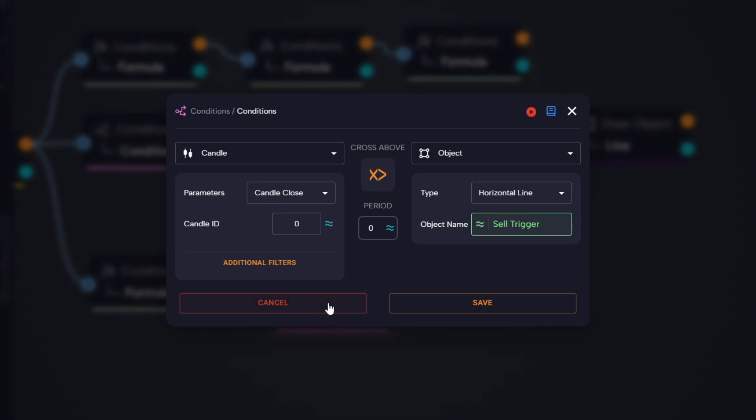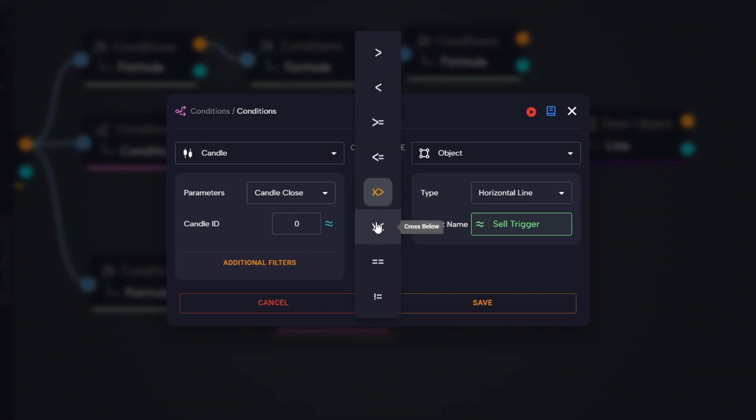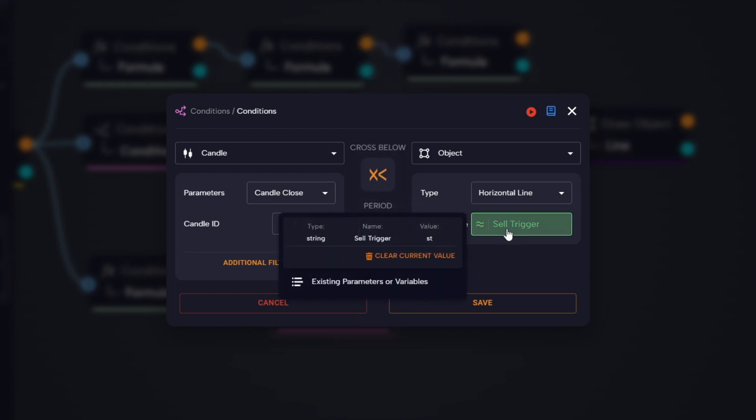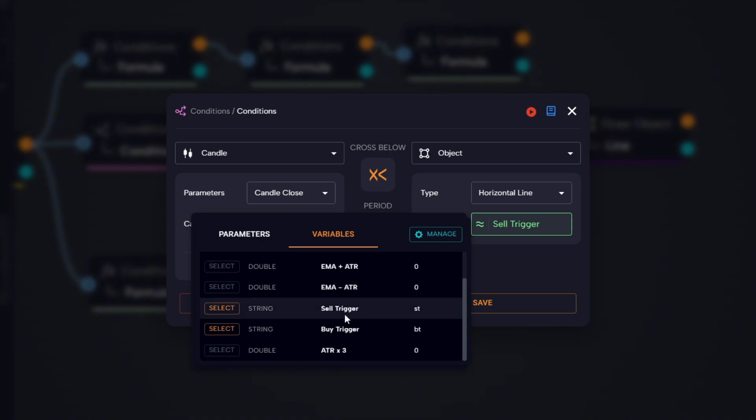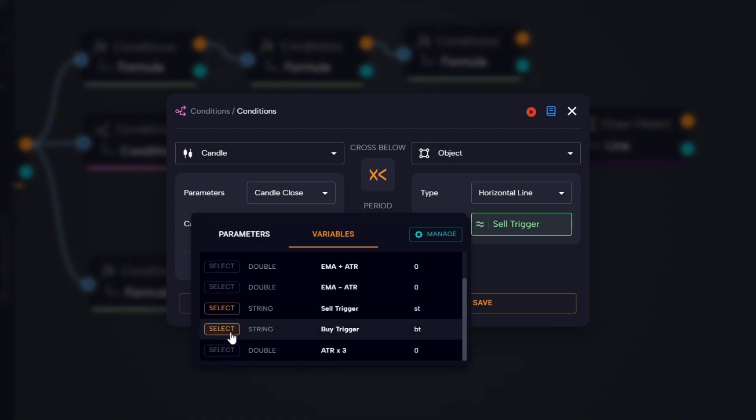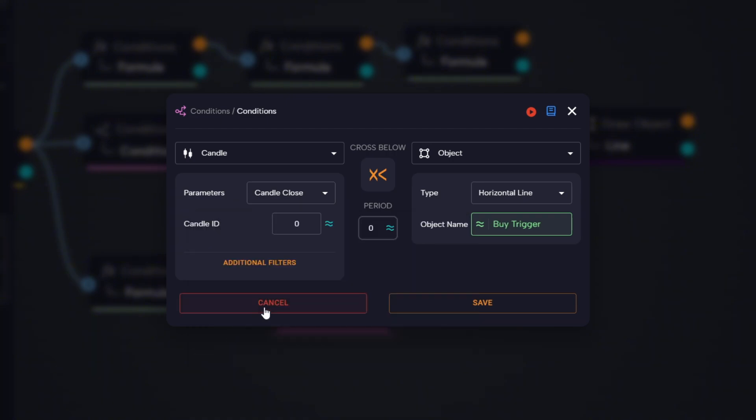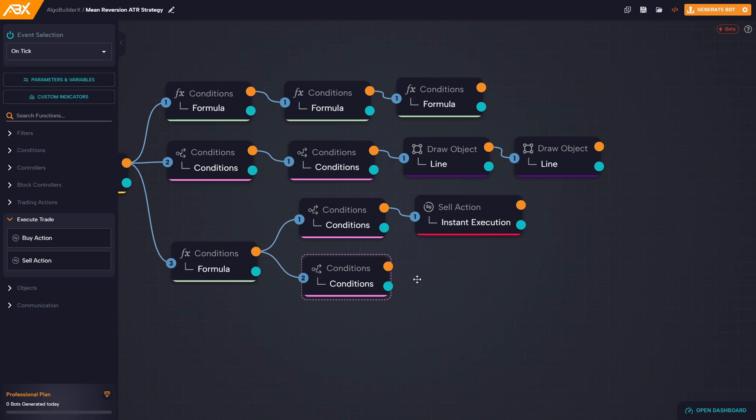On the left side, we keep candle close zero, but this time we change the condition type to cross below. On the right side, we select the variable that represents the buy trigger line, which is the price level of EMA minus two times ATR. This condition will activate when price crosses below the lower band.